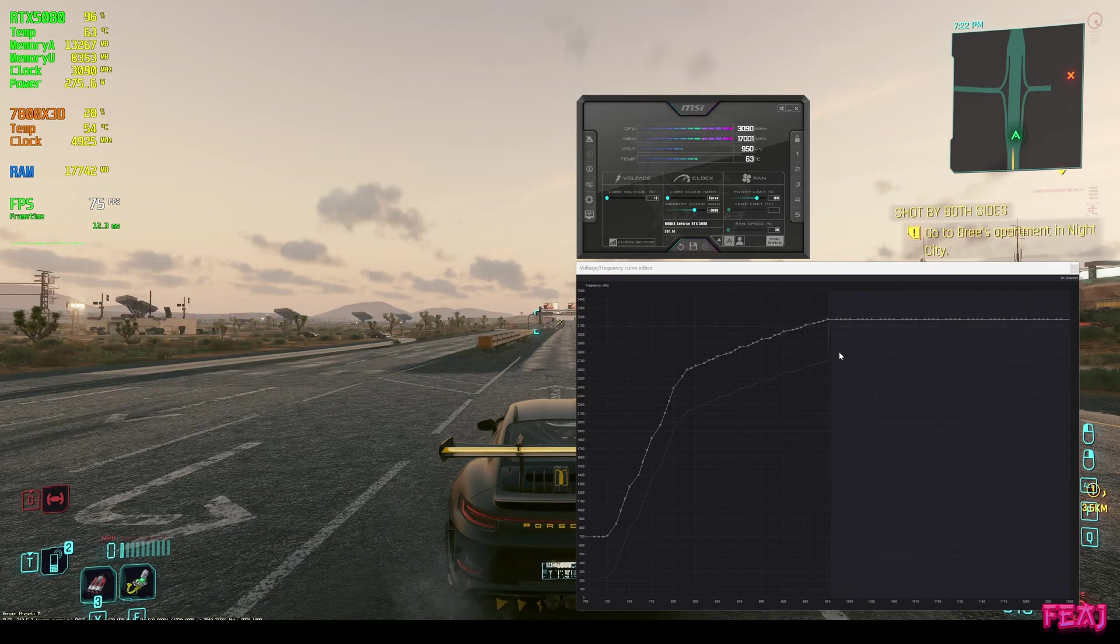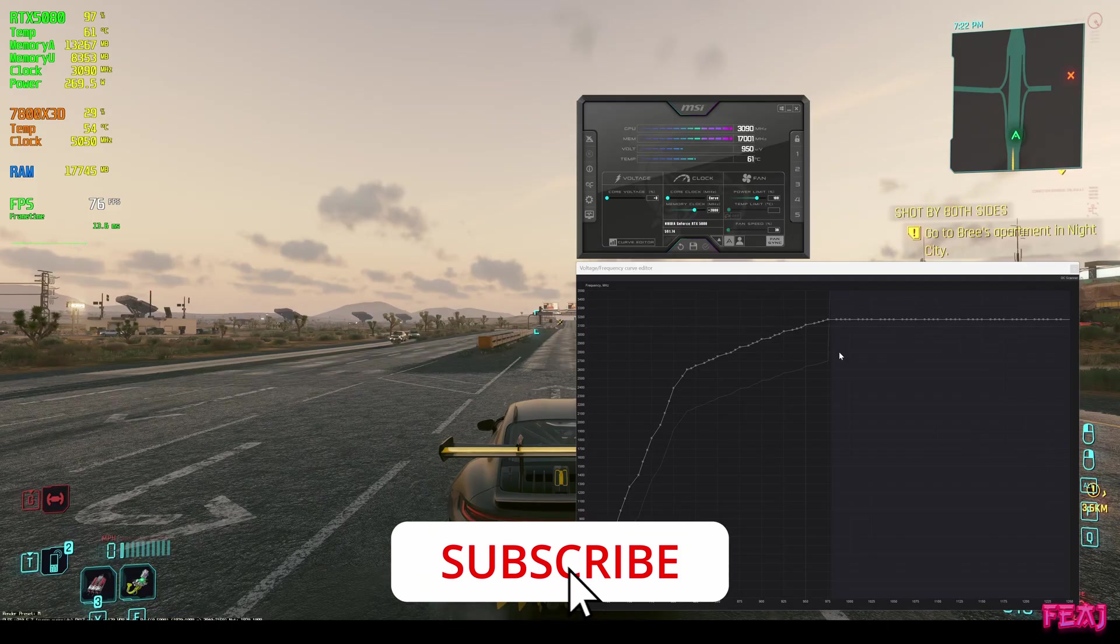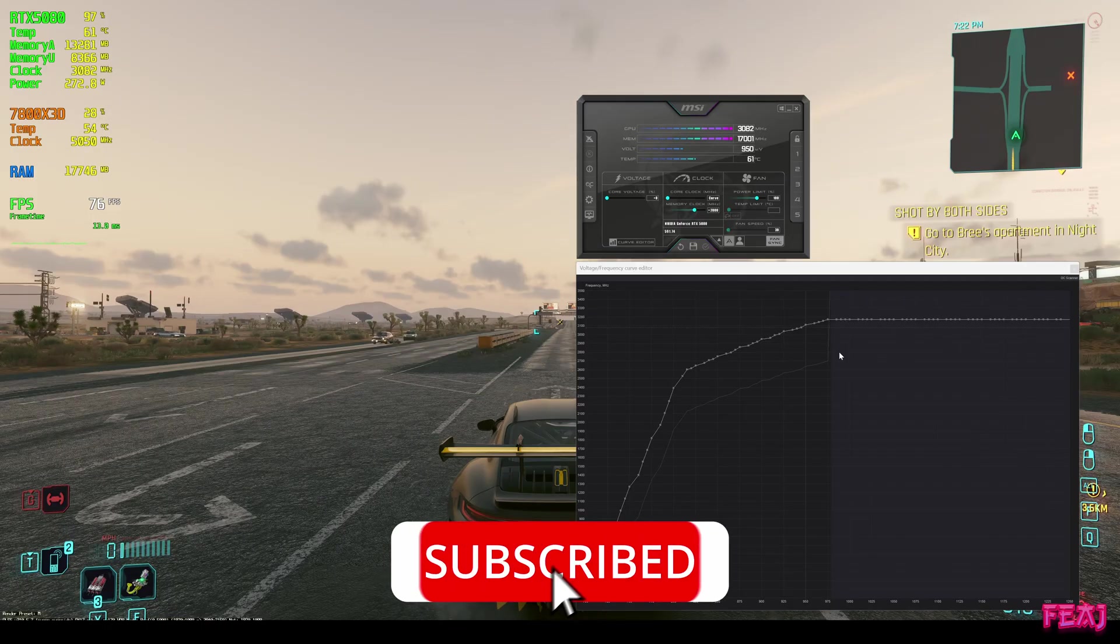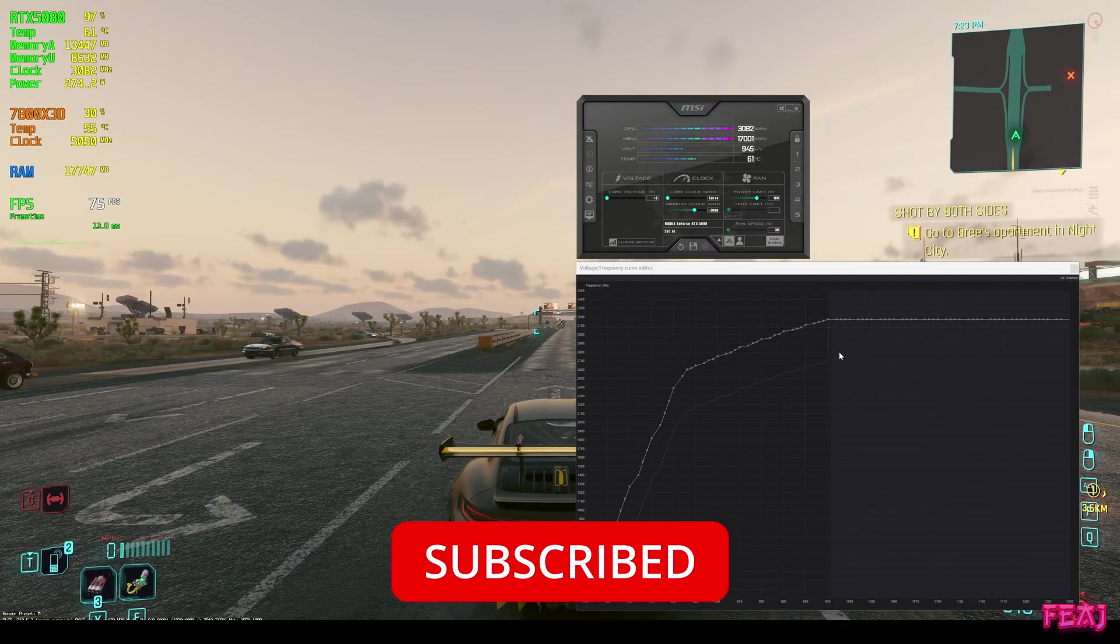If you guys like the video, please subscribe to the channel, put a like, put a comment, and I will see you guys in the next one. Bye.